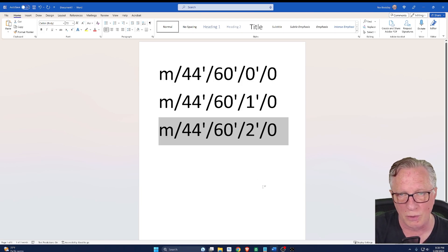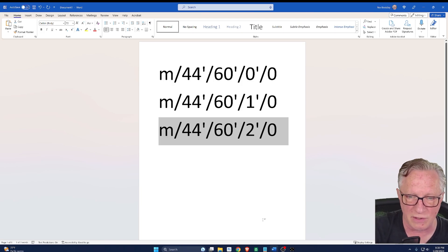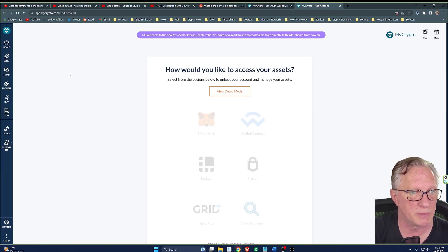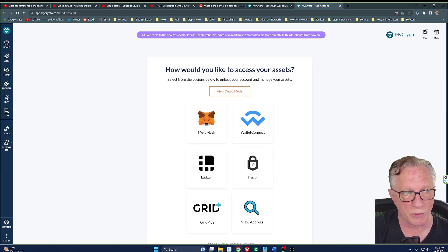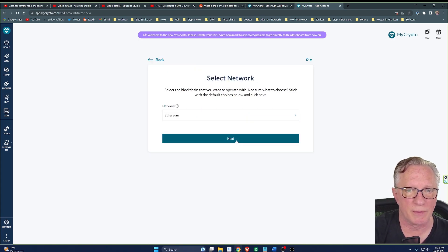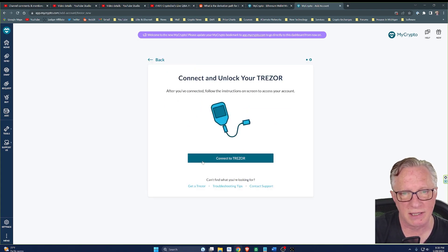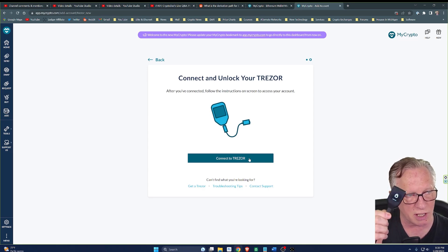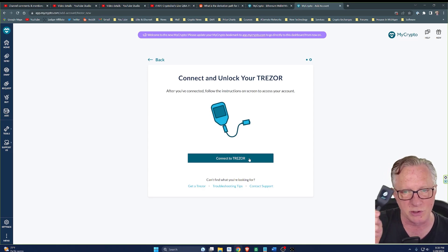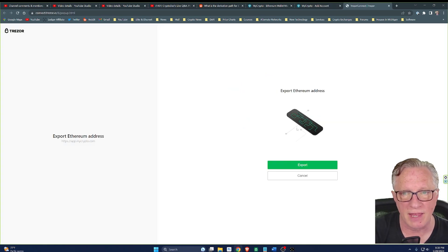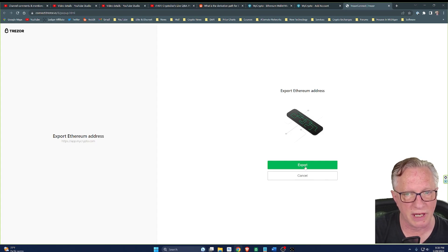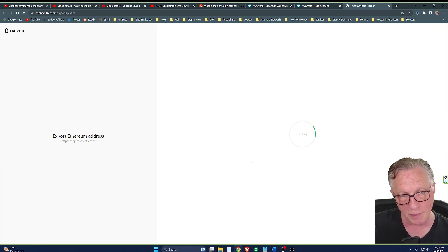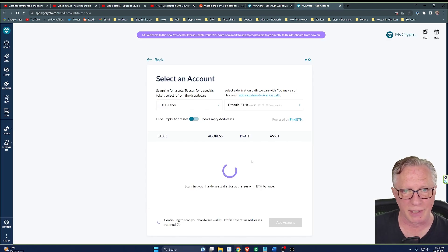What you need to do is go to mycrypto.com, choose Trezor and choose Ethereum. Click Next. You'll connect your Trezor device. Make sure you have your Trezor device connected, and then you'll need to do this export a couple of times. You're exporting the public keys here.